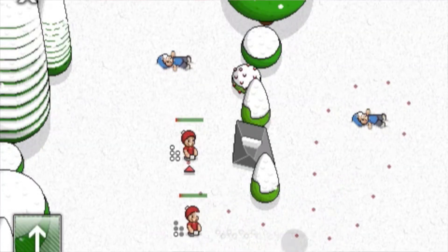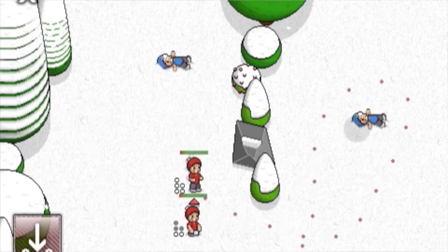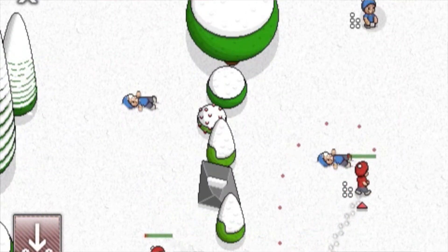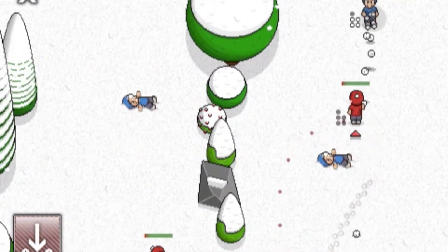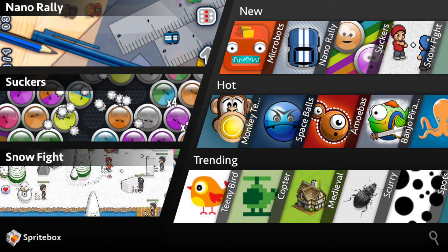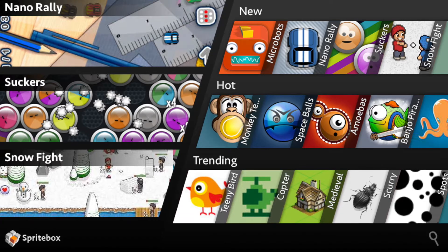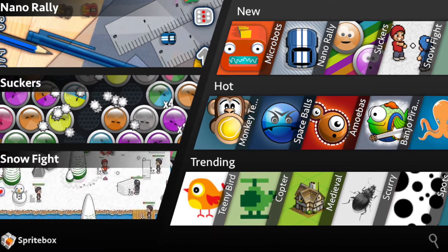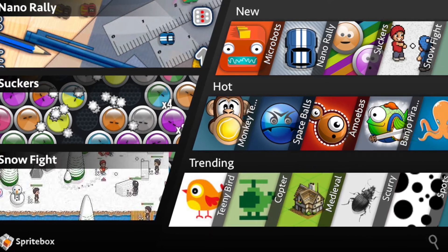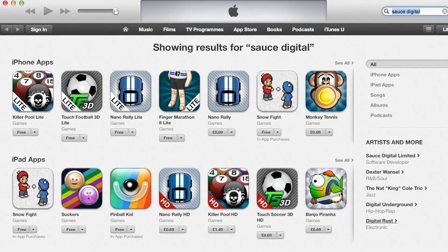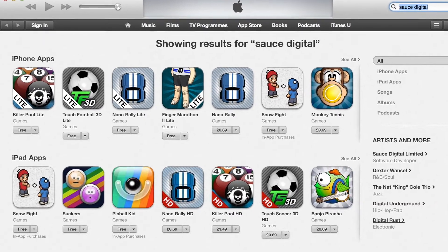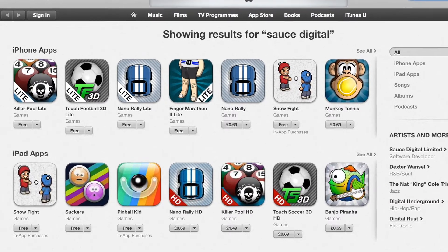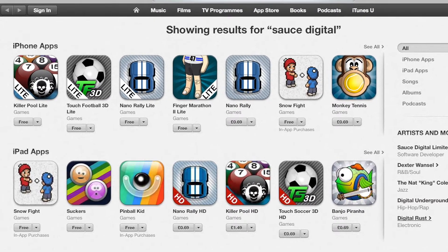You can use it to create your very own game — whatever you like — and once you're done you can share that with a community. They can then play your game and you can also play theirs. There's also an SDK which will allow you to publish your game direct to the App Store itself.